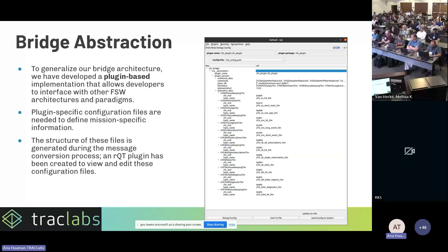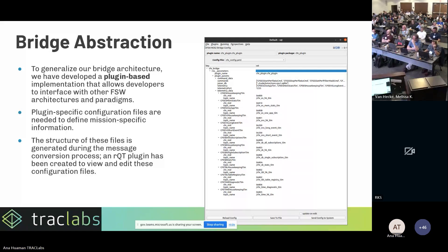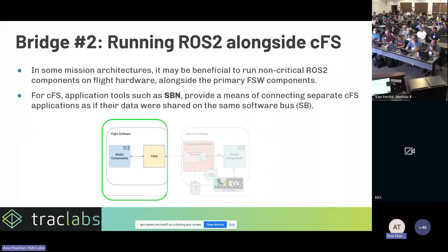The framework is plugin-based, which means you can also write a bridge version for communicating with F-prime. We have done that as a proof of concept and confirmed it works, though I won't present it here for lack of time.